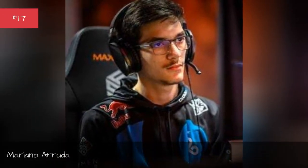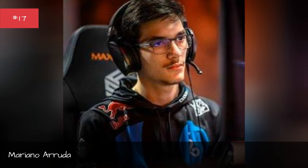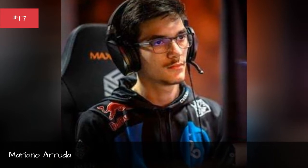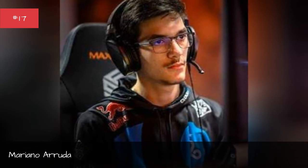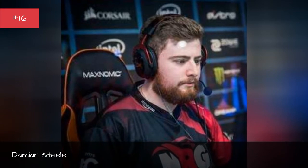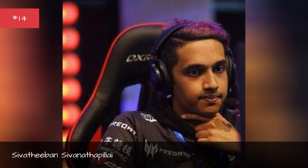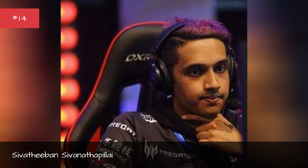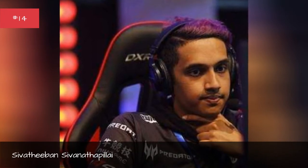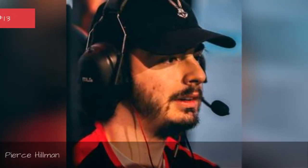Marion Oajuda, Damien Steele, Ryan Murphy Root, Sivithibin Sivanathapalai, Pierce Hellman